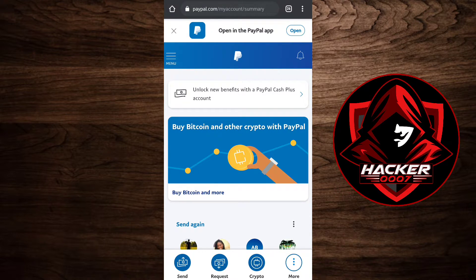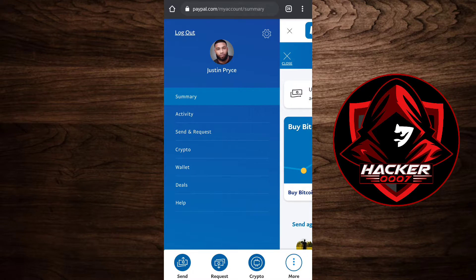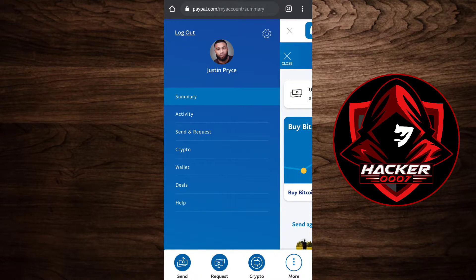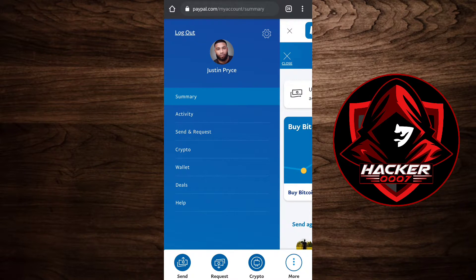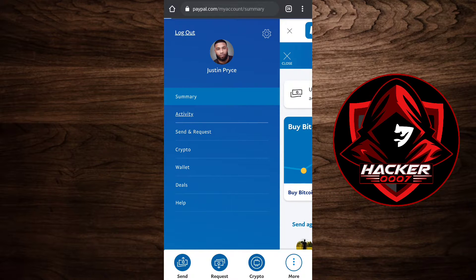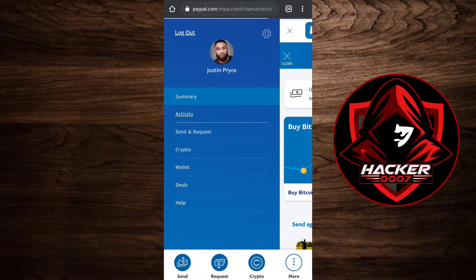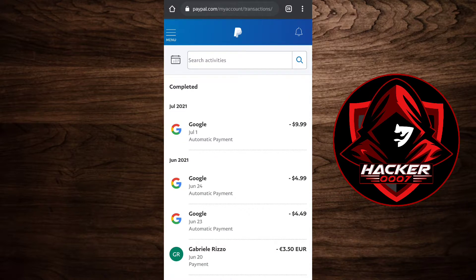Then what you need to do next is click on the menu. From the menu, click on activity. From activity, you'll be able to see all the purchases which have been made through your PayPal account.